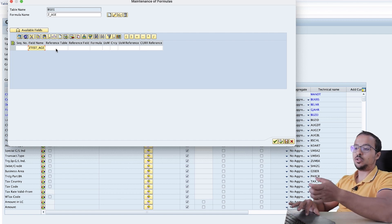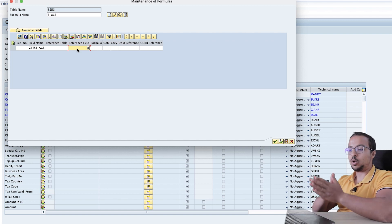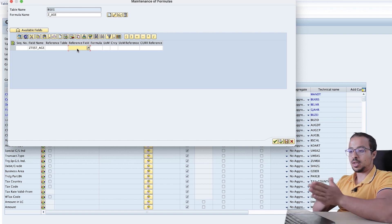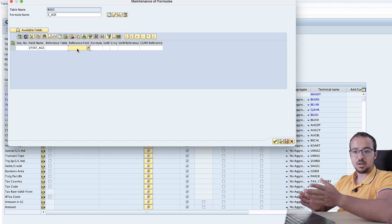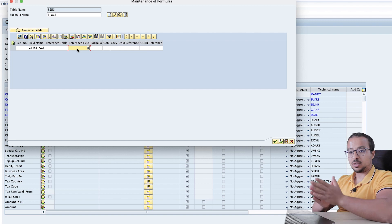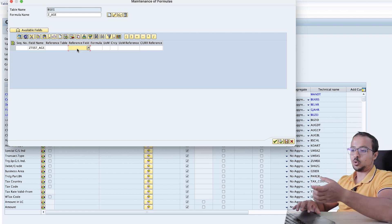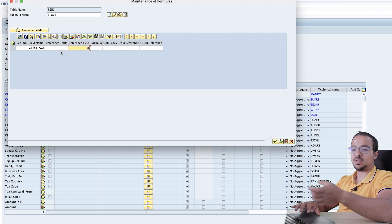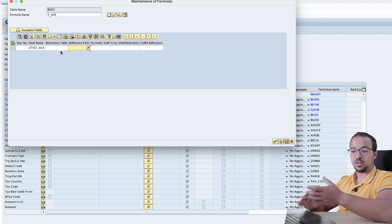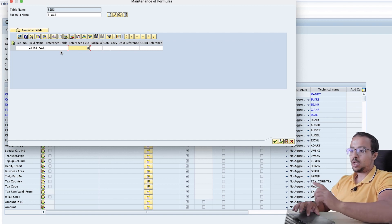And then I need to give SAP a reference field that SAP will use to create my new field. Because now SAP needs to understand is this field a character field? Is it a number? Is it a date? And to do so, we give SAP a reference field that SAP will use to create the new field.